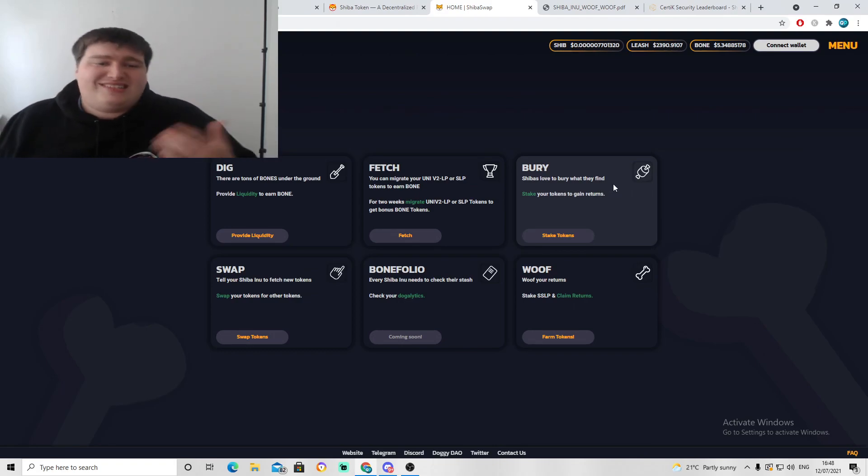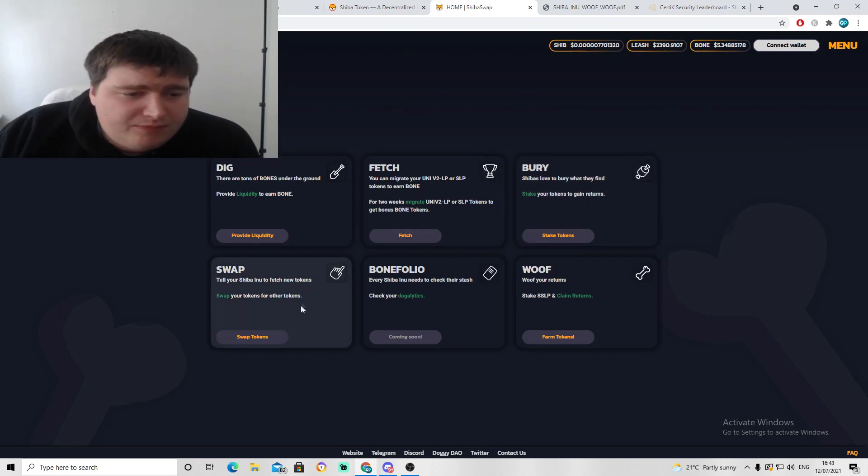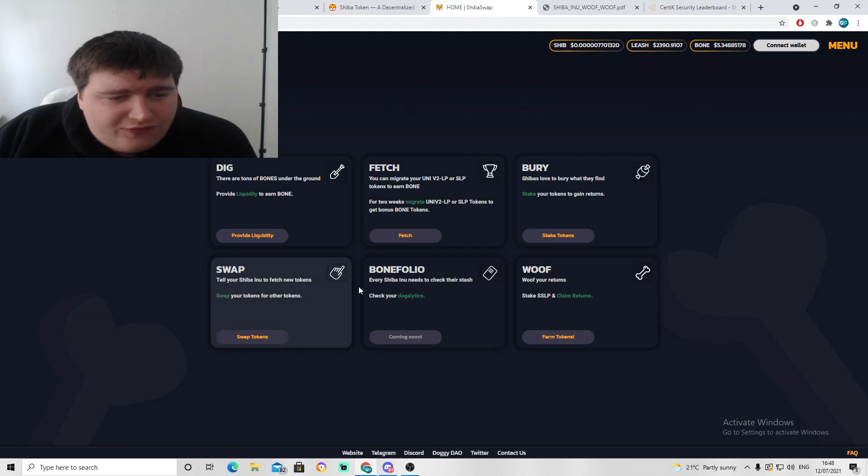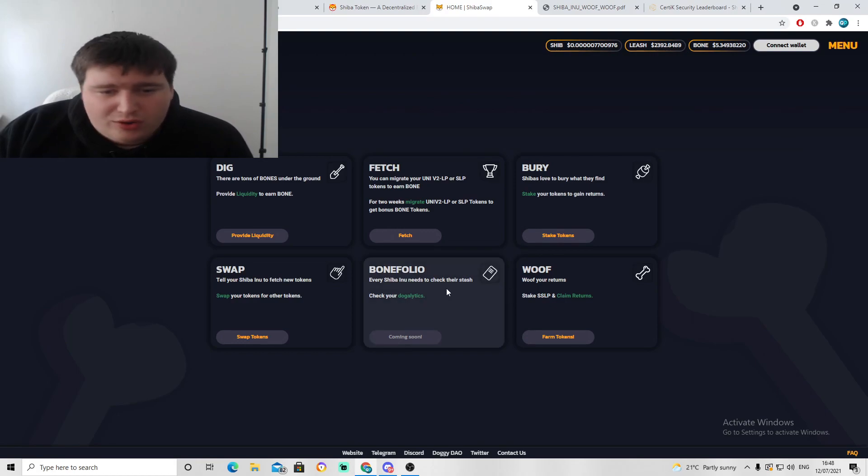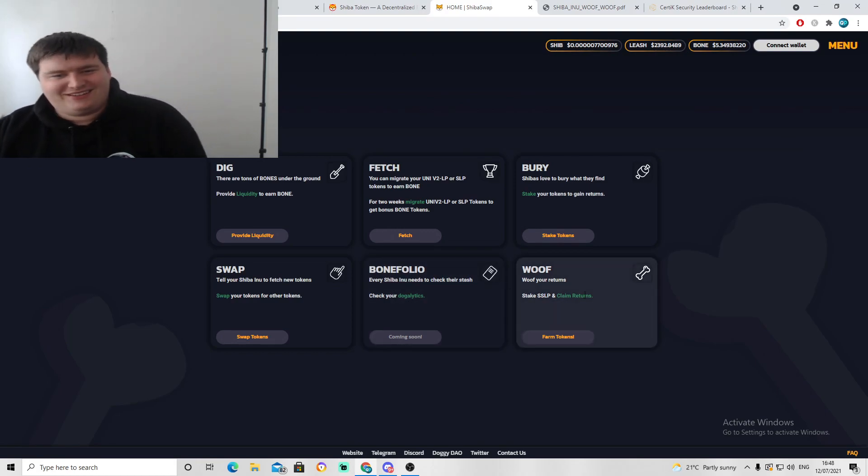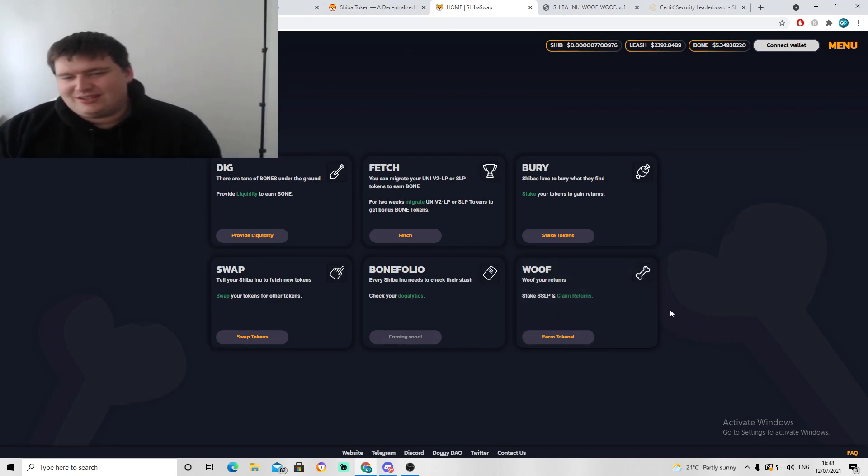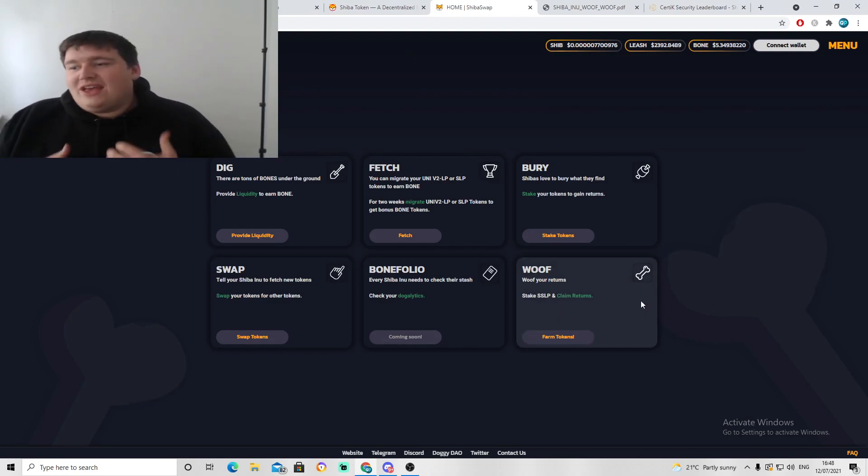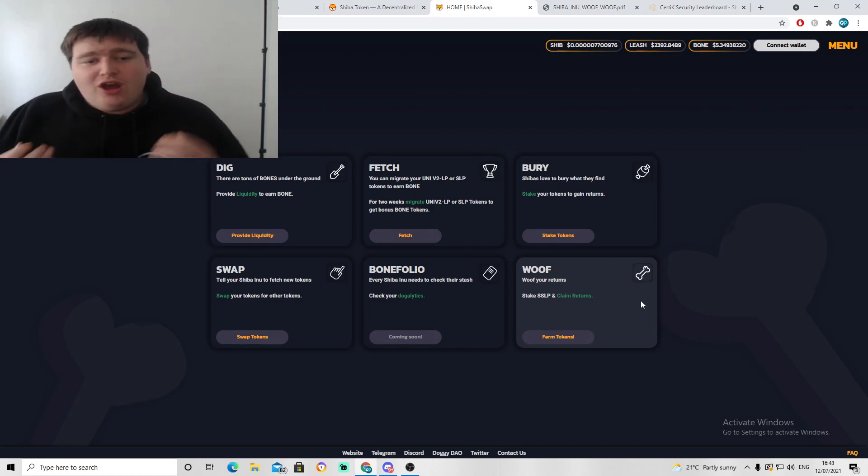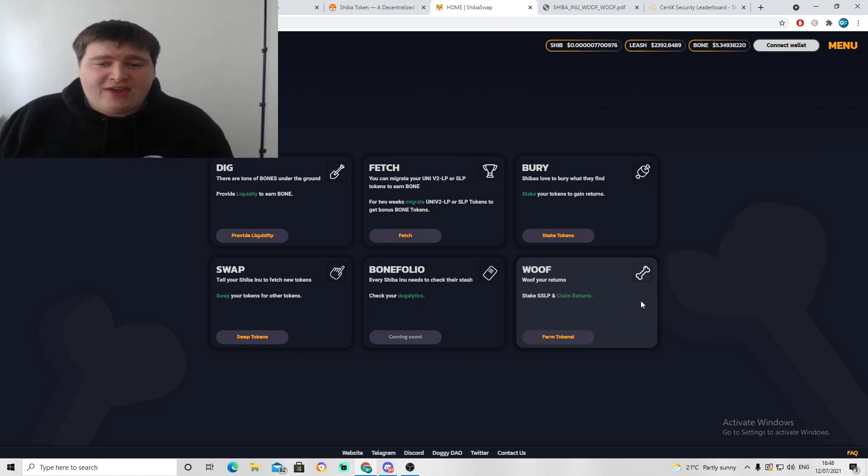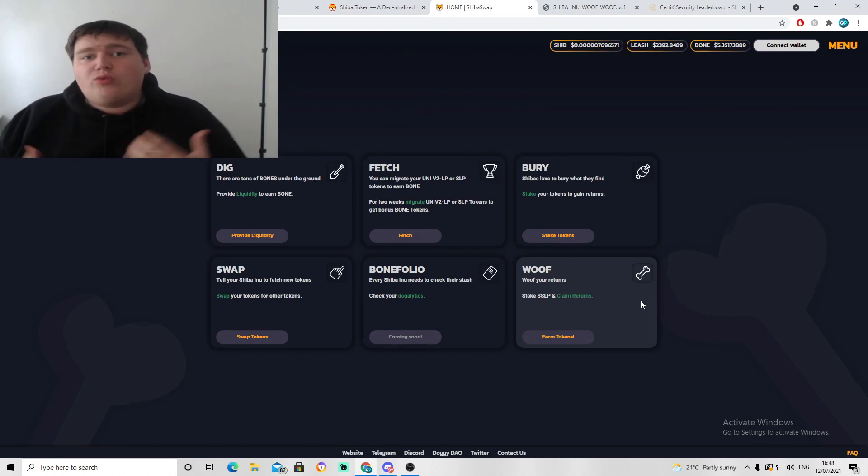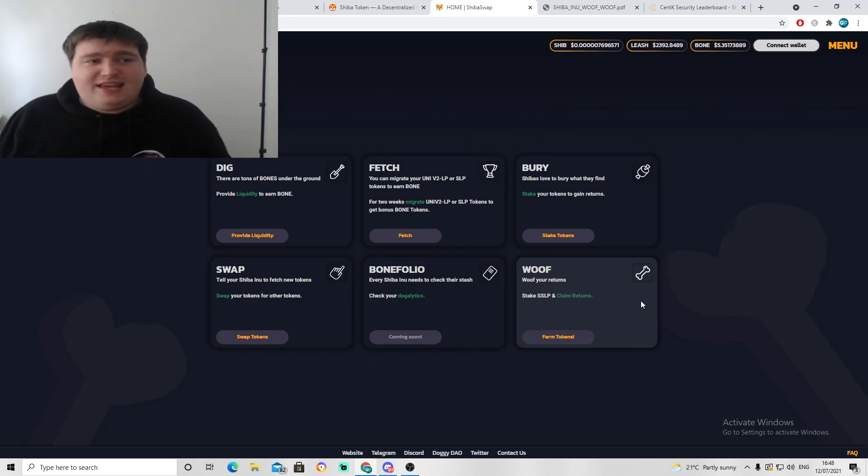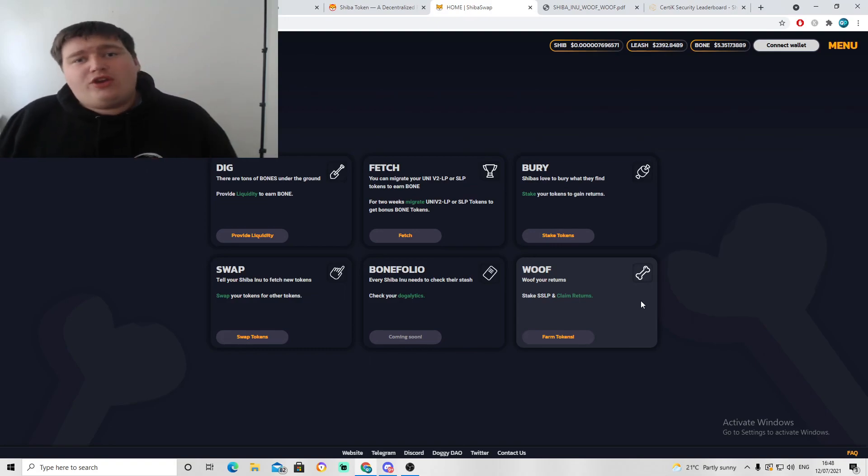You see, burying your stakes, you get these stake tokens so you can get some liquidity in the pools. Swap, fetch new tokens which is always good. Bone folio, check your analytics and stake SSLP and claim returns. All of this is fantastic stuff. It's showing that SHIB is pushing in the right direction. It's showing development in the token and also the platform itself, which is brilliant to see. We love seeing progression as investors within this token because it's only going to raise the value of this token even further.